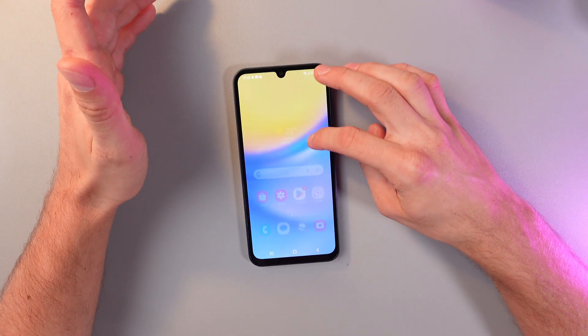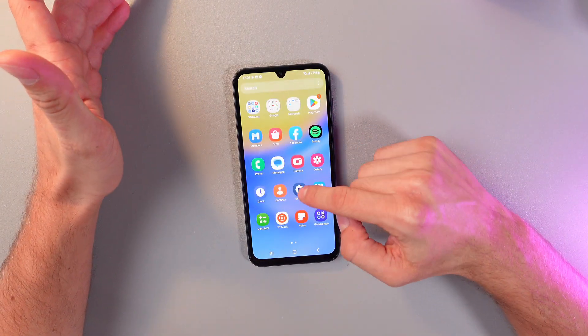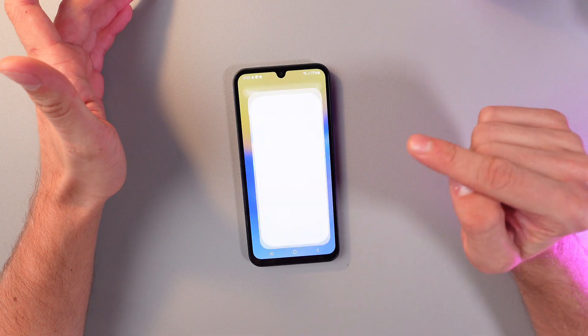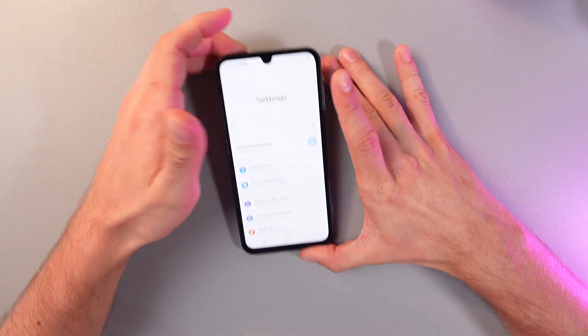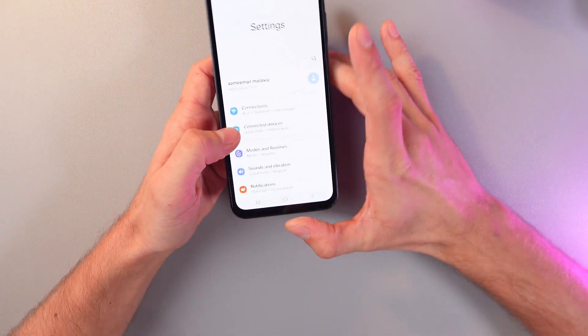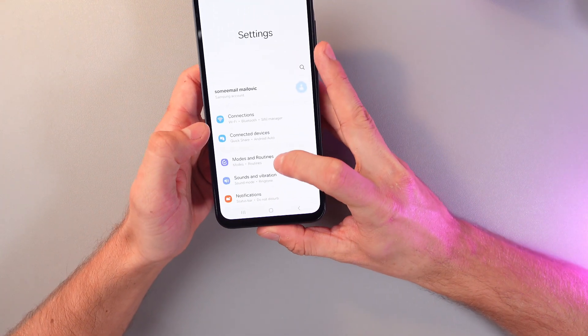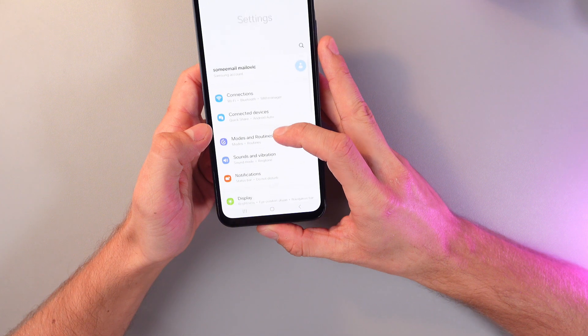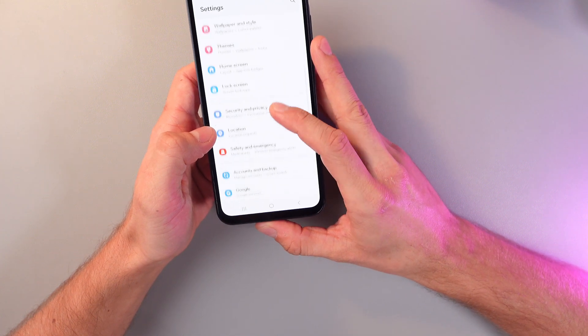First of all, let's open our settings. Go to your main menu, click on settings. Now, as we are in the settings, scroll down until you'll see your accessibility section.